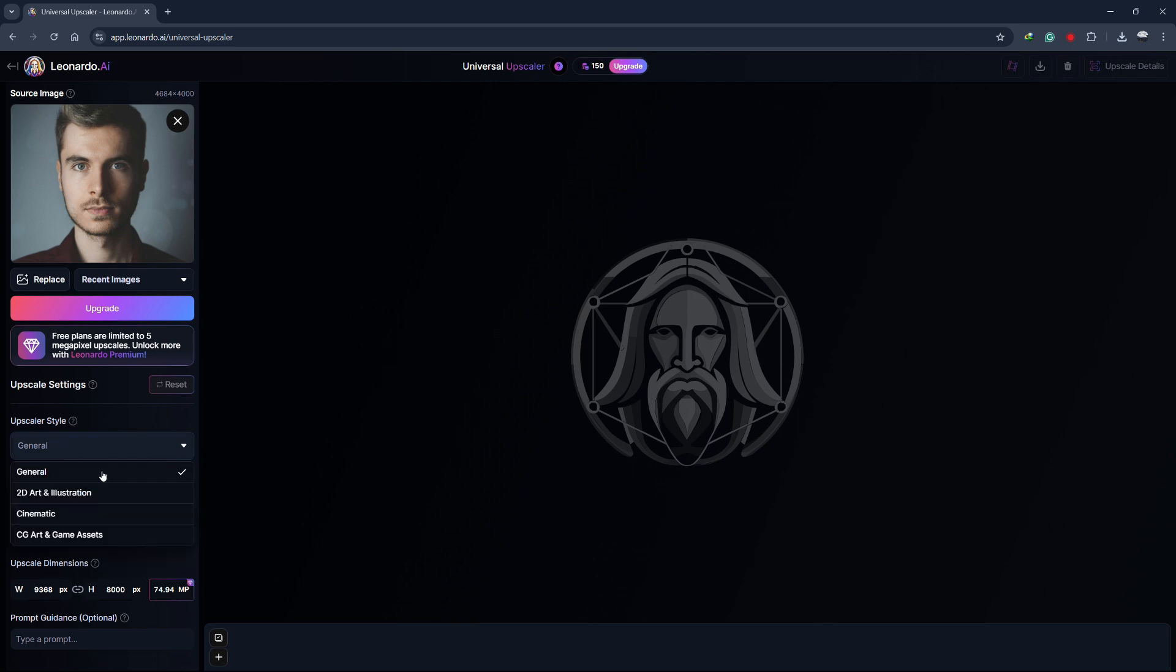This option affects how the image looks after it's been enlarged. The style won't make major changes to the image, but it will introduce subtle differences.